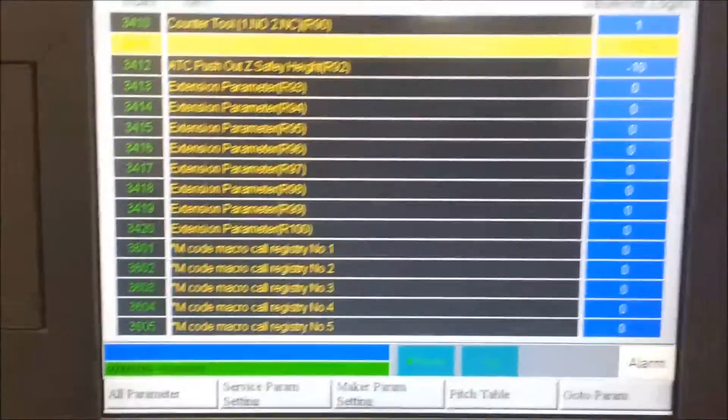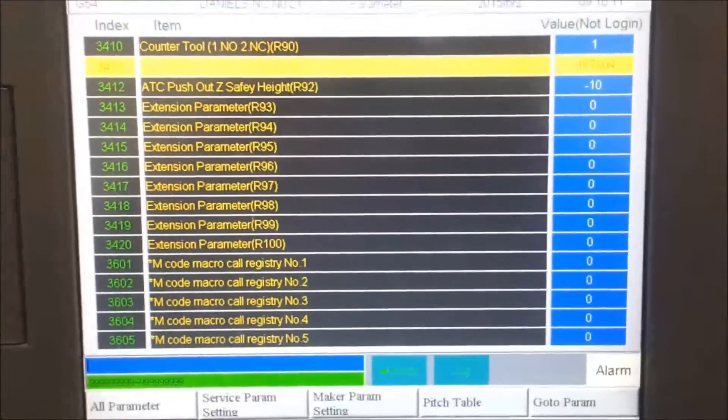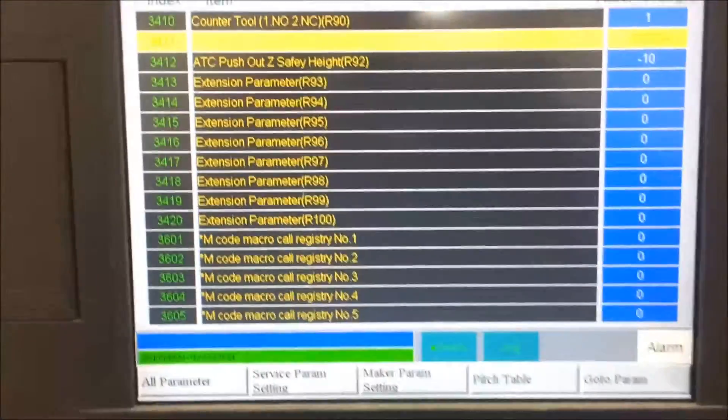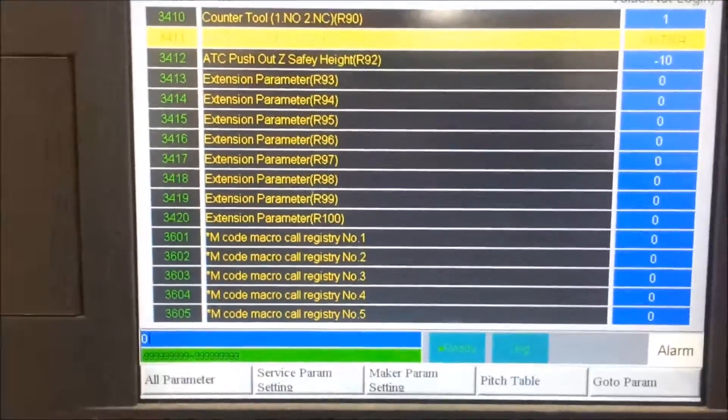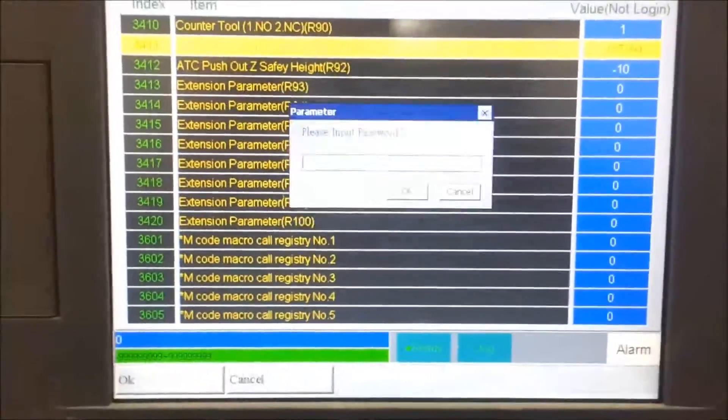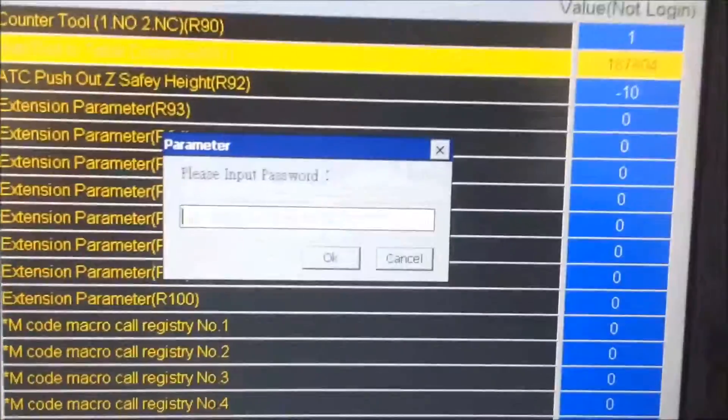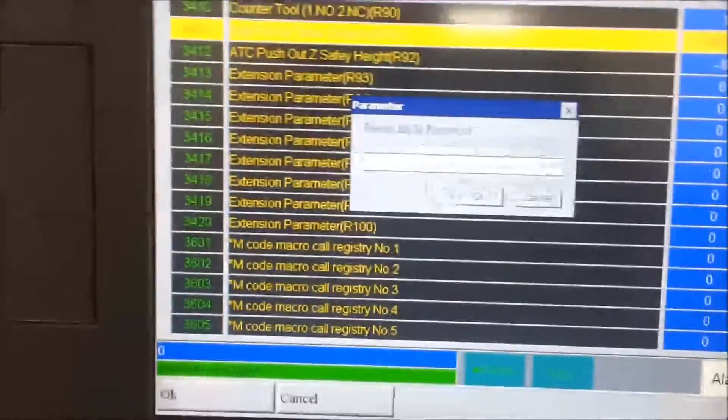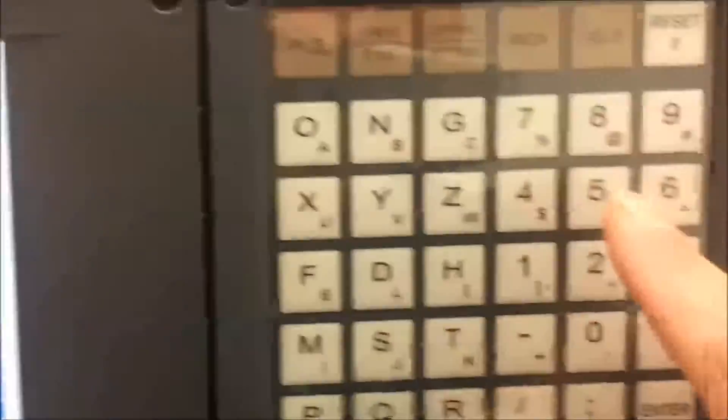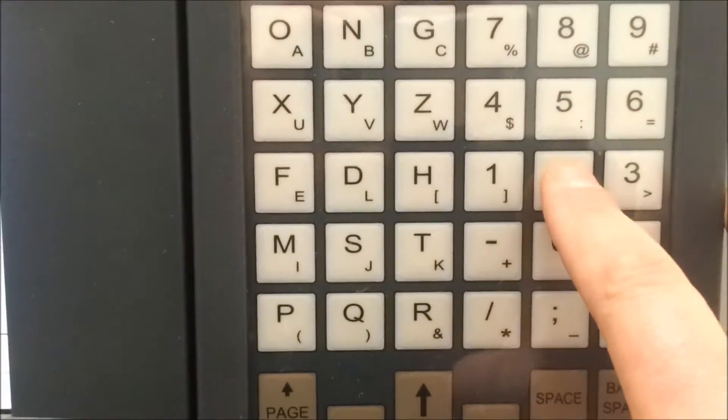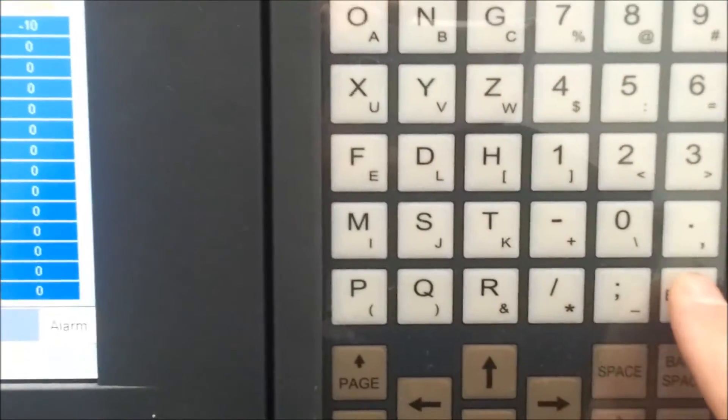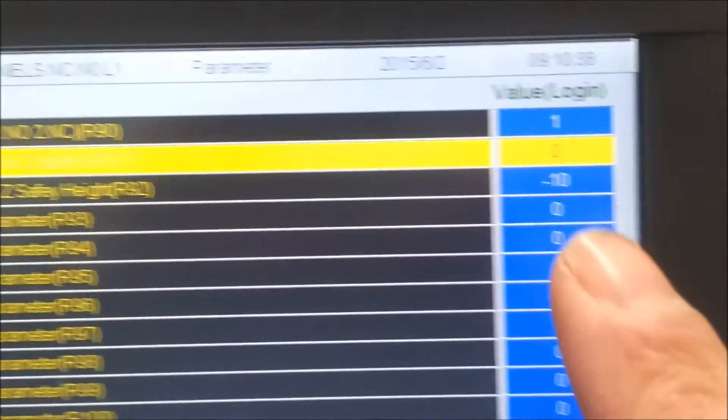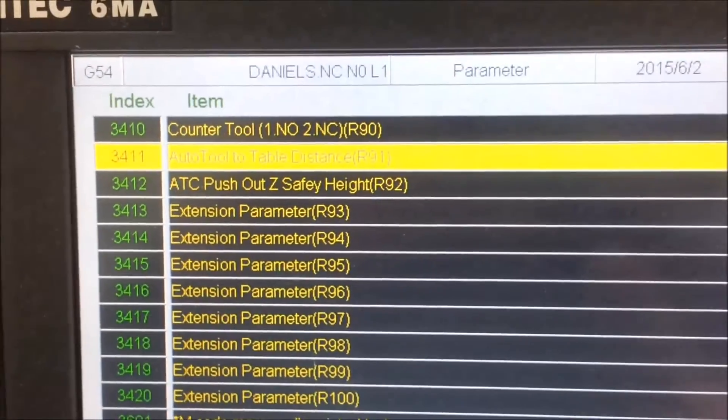And obviously everybody's will be set differently. So the easiest way to set this is to set this to zero. And just press zero and press enter. When you do it will ask you for a password. The default password for the Syntec is set up as 520. So I press 520 enter. And then it accepts my value of zero, which is difficult to see again. But it's there.